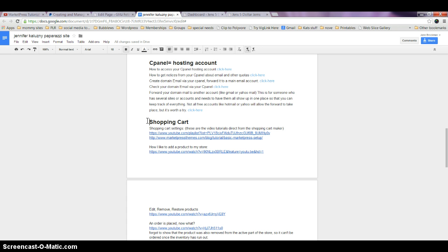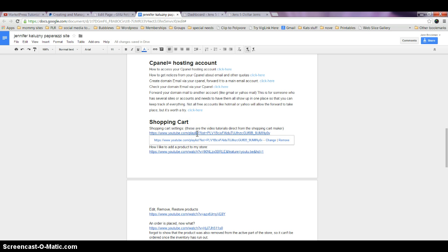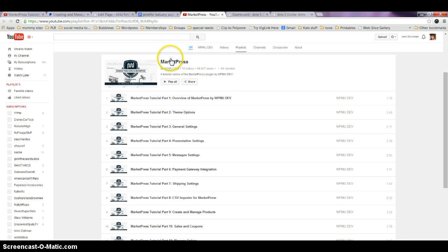Inside the document, you're going to want to scroll down to where it says shopping cart. You're going to want to watch the videos at that link. I'm going to click on that link, and you'll see it takes you to the MarketPress list of video help tutorials that they have created.